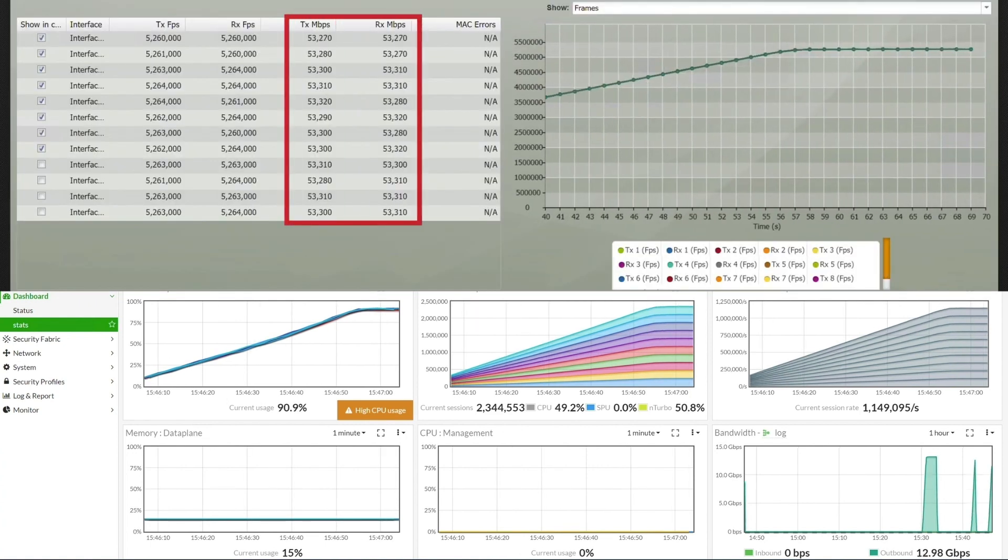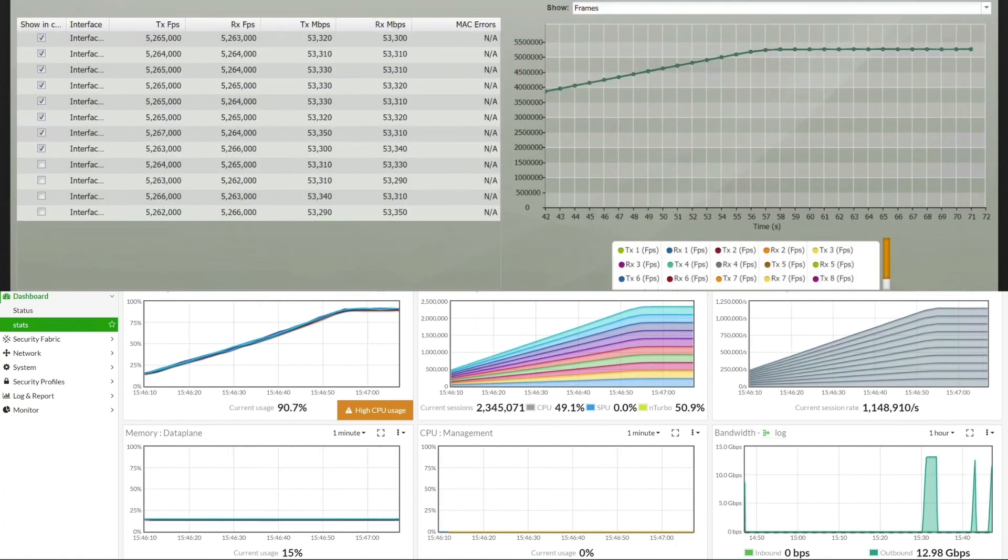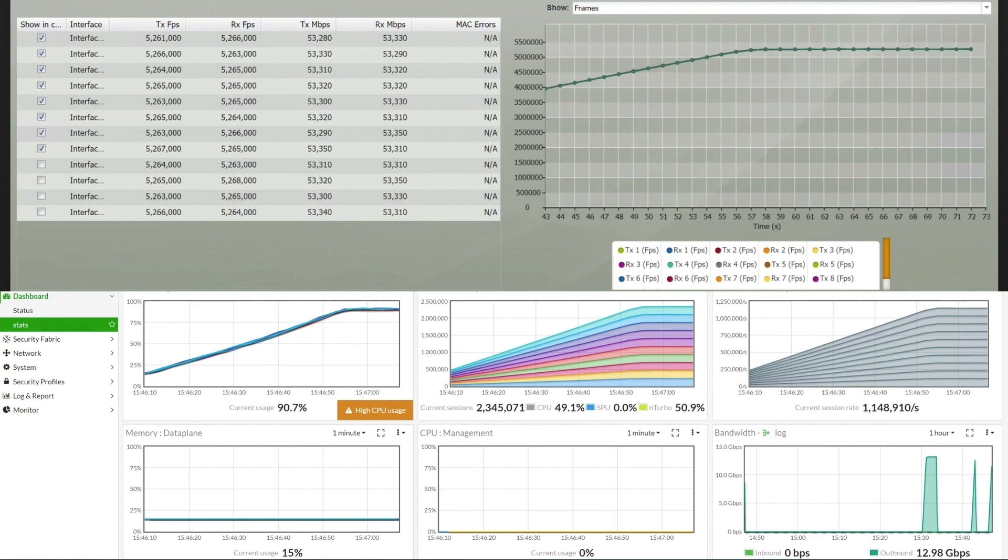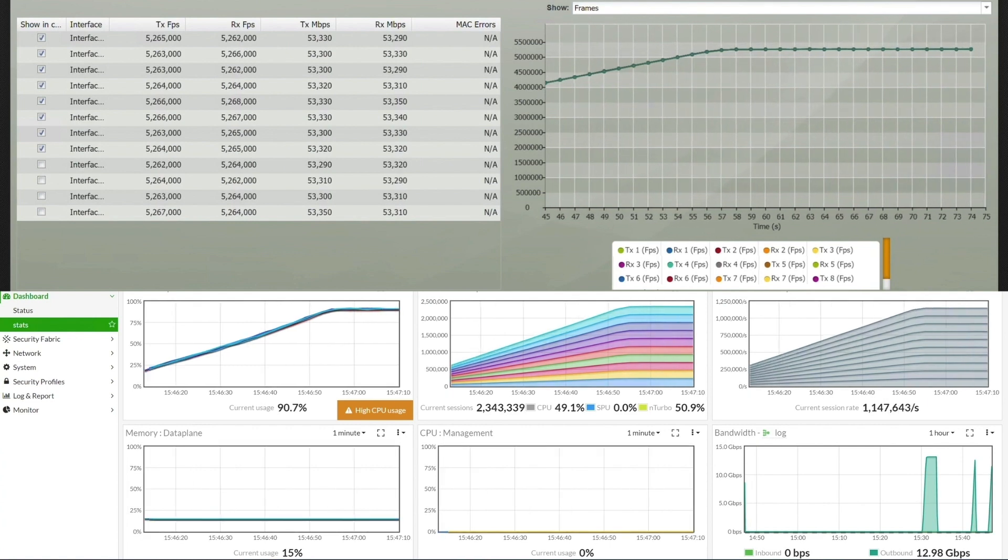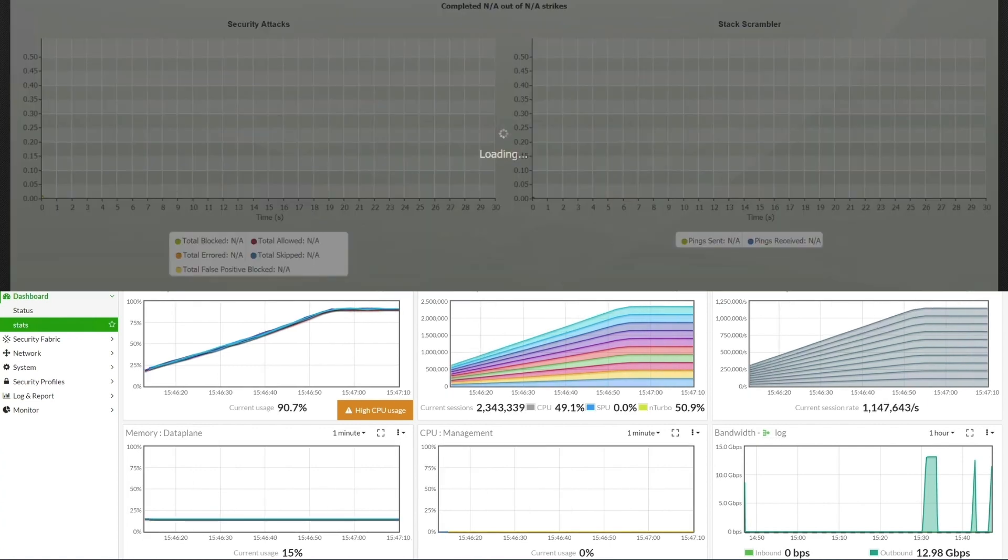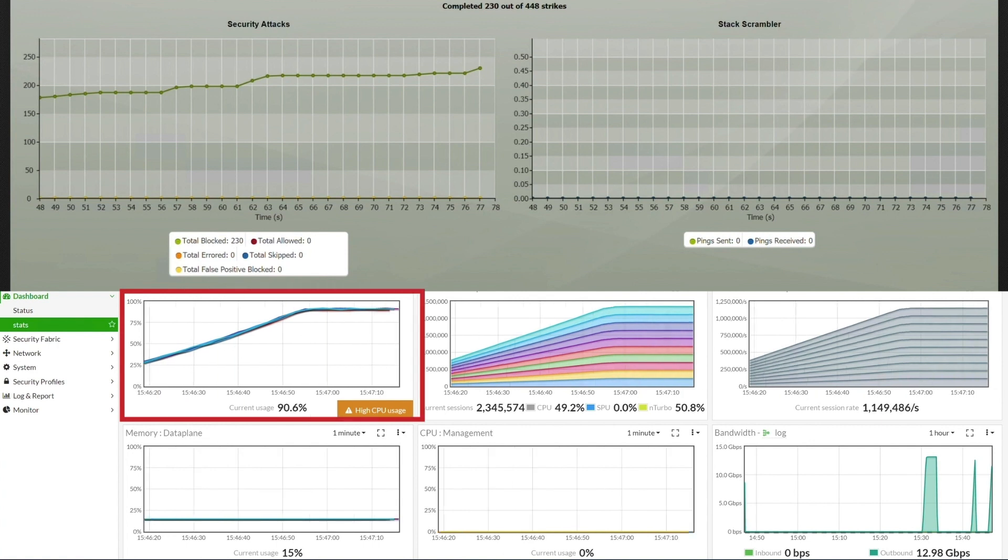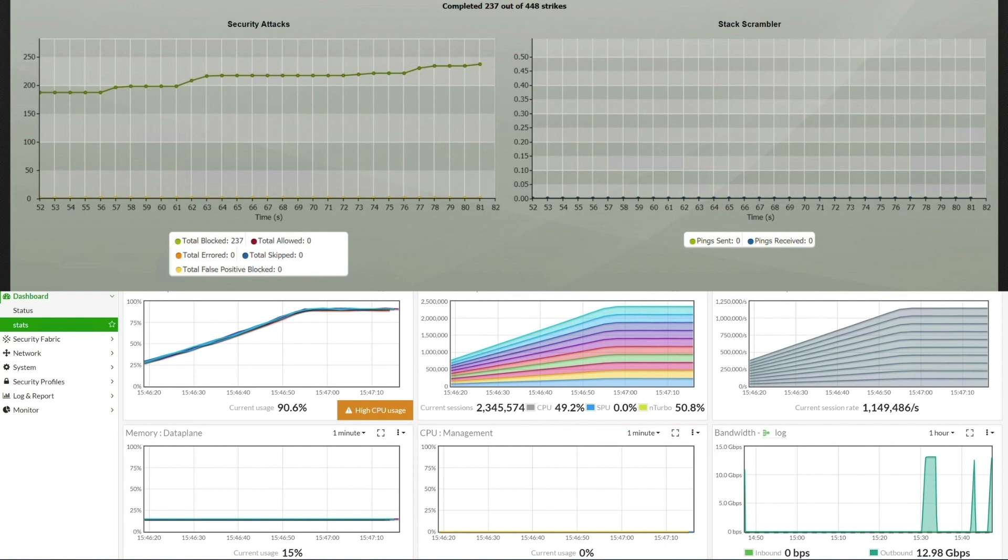As in our previous demonstration, the FortiGate 7121F has clear separation of management and data plane. The data plane CPU is at 90% load, while the management CPU is not impacted, and the logging traffic rate is at 12.9 Gbps.